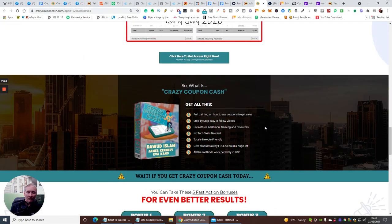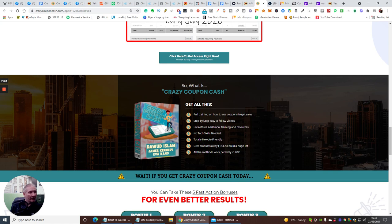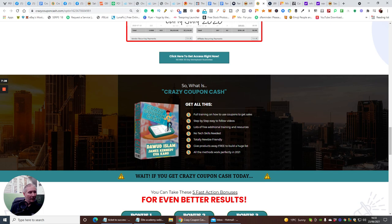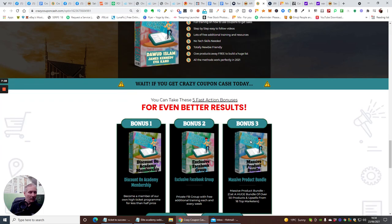Full training on how to use coupons to get sales, step-by-step easy to follow videos, lots of free additional training resources, no technical skills needed, totally newbie friendly. Gives products away free to build a huge list. All these methods work perfectly in 2021 and they will for years to come guys.